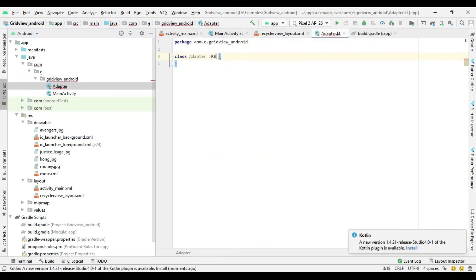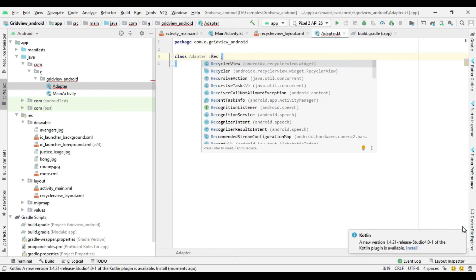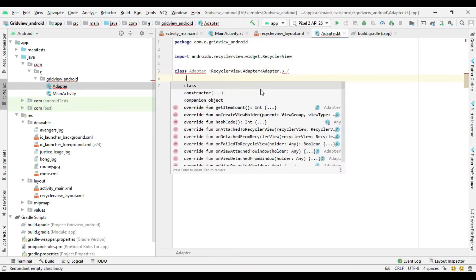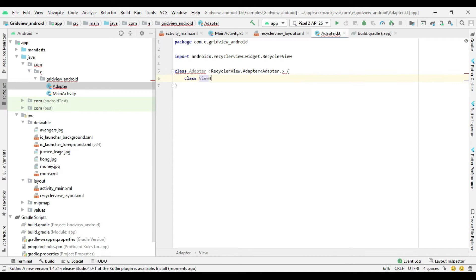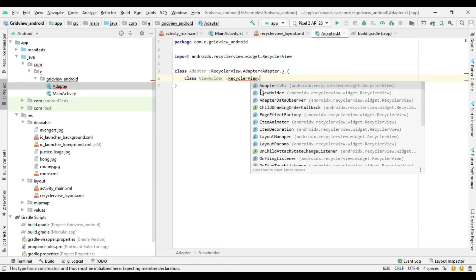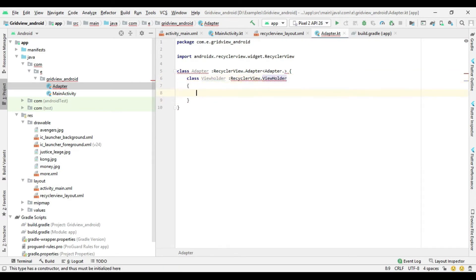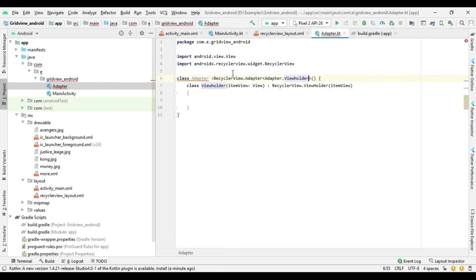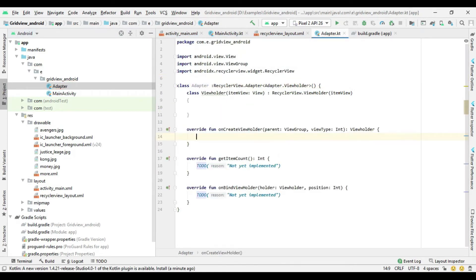Now create a new Kotlin class which is used for the RecyclerView adapter. Extend the RecyclerViewAdapter class to this class, then create a ViewHolder class and extend the RecyclerViewHolder class to it. Then implement all methods like OnCreateView, OnBindView, and GetItemCount.